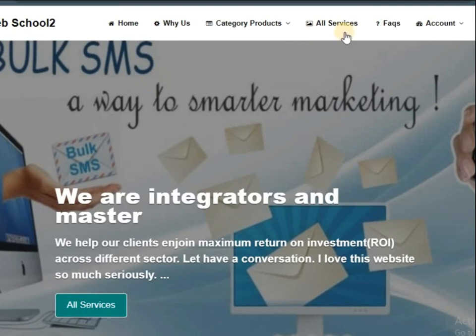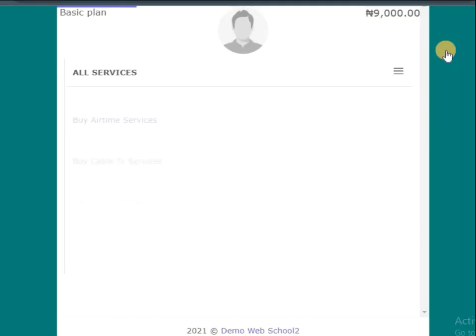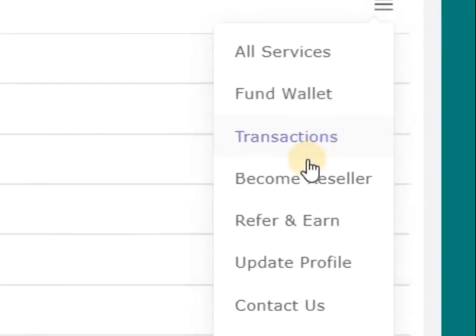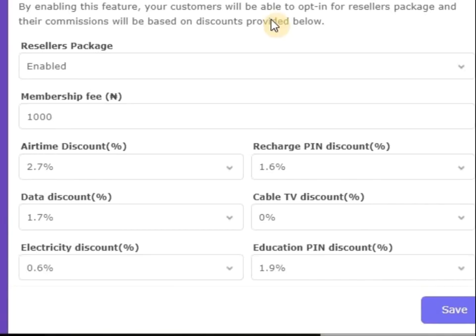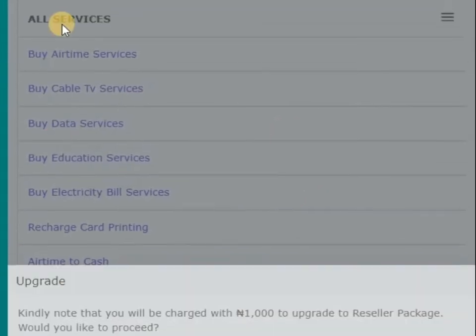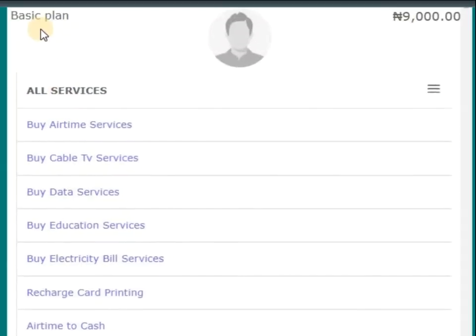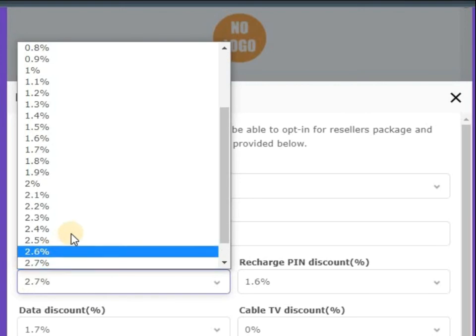Inside the page, that's where you put all your prices and discounts made for resellers and for normal users, so that will make them want to join or enroll for reseller. If you click on become reseller, you can see kindly note that you'll be charged with 1000 naira to upgrade to reseller package. Once I join, this plan will be changed to reseller and I will be getting these discounts on each sale. If I sell airtime, I will get 2.7 percent.